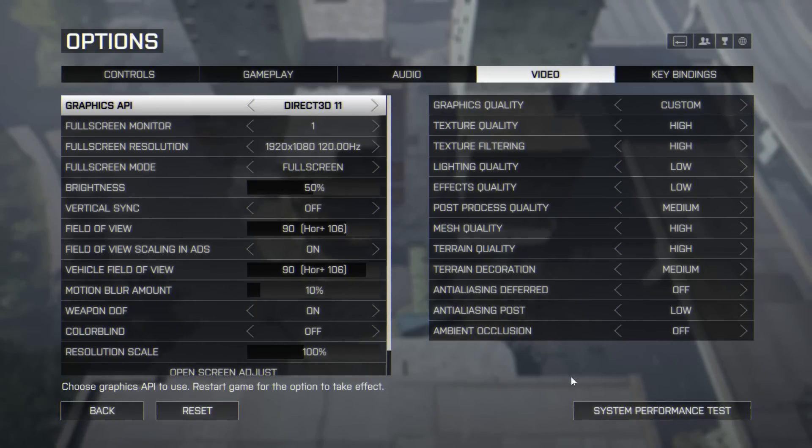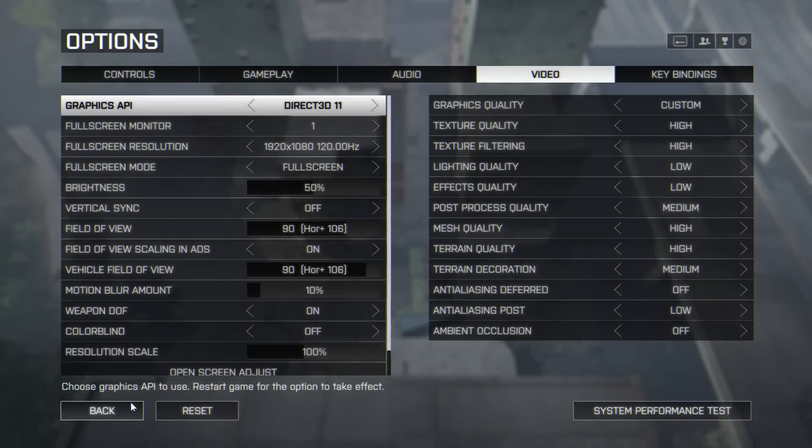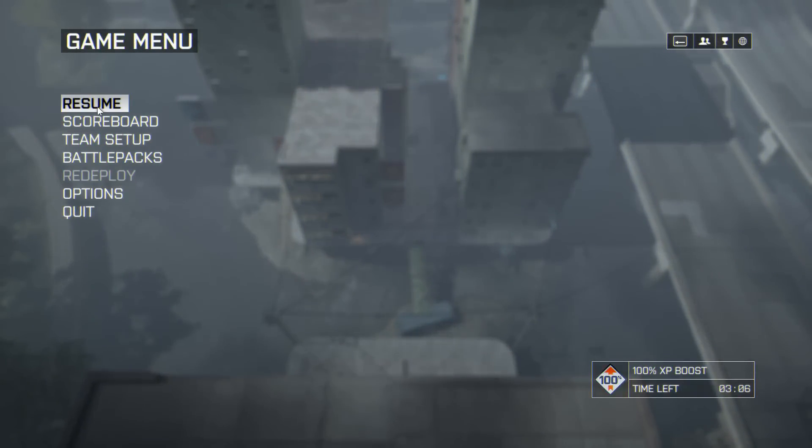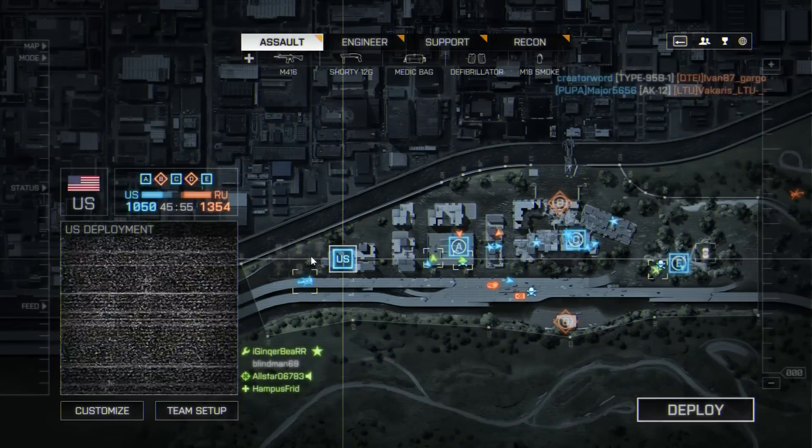Anyway, that's how I've currently got it set up. We shall see what it's like.